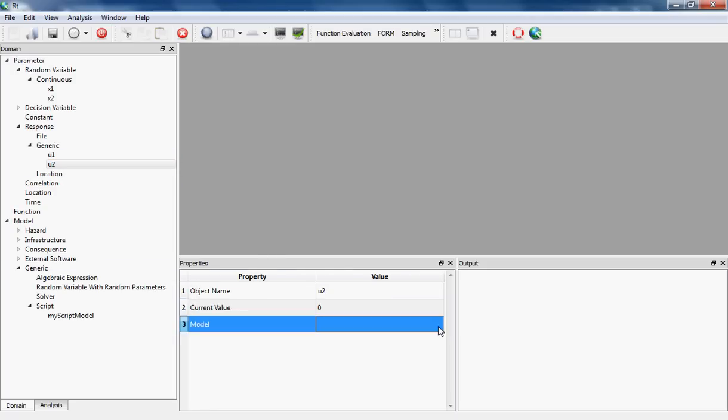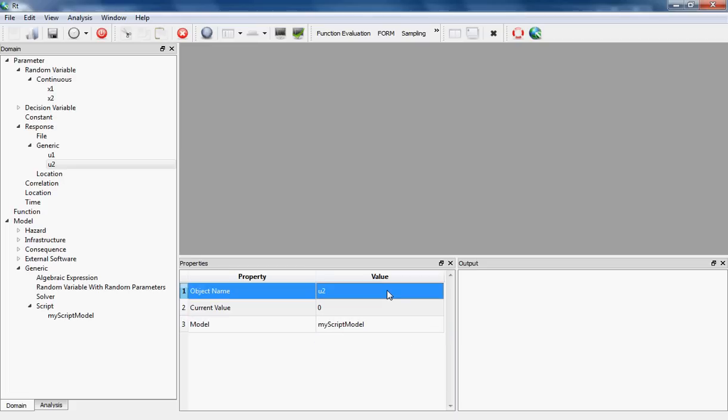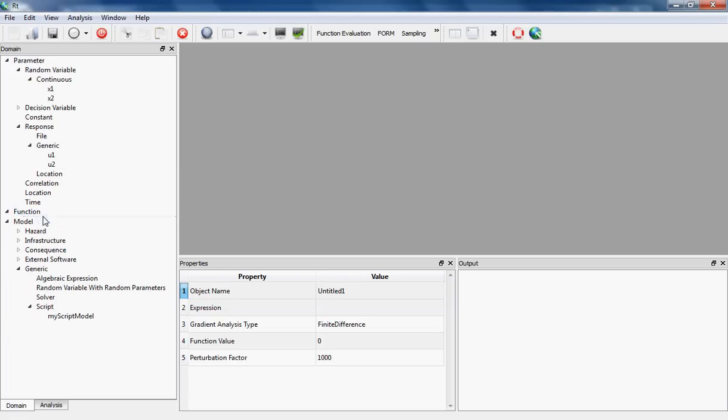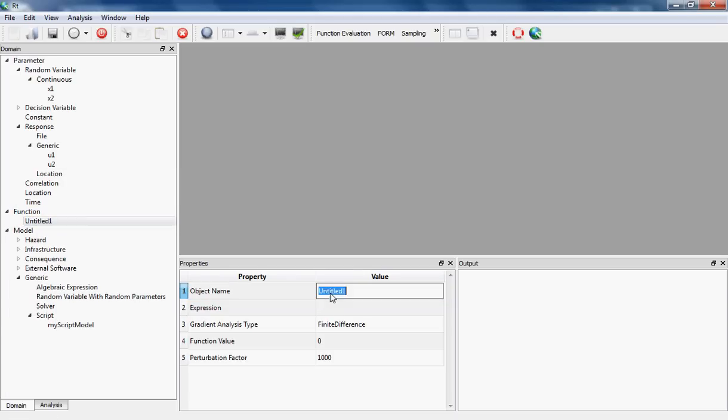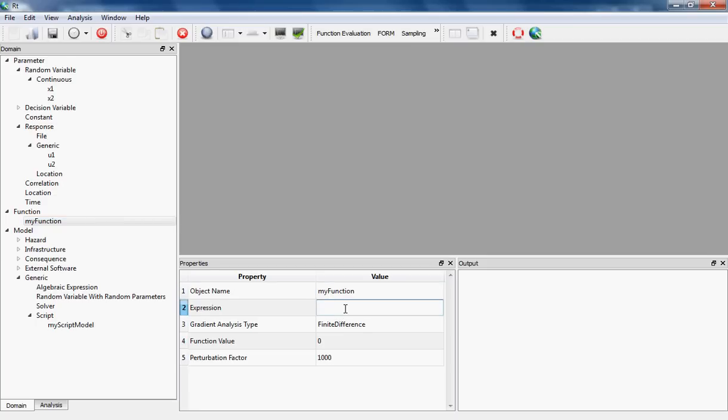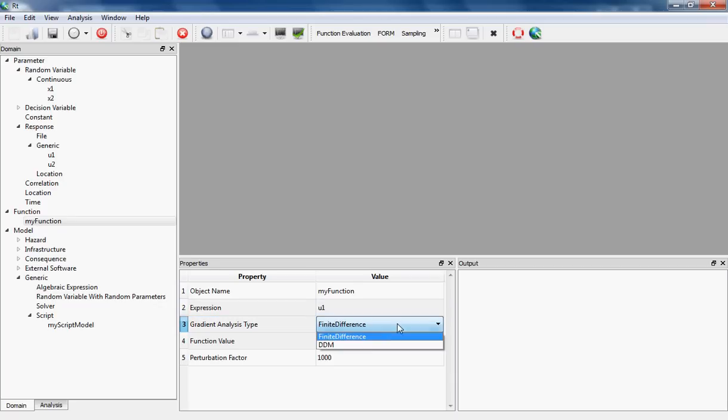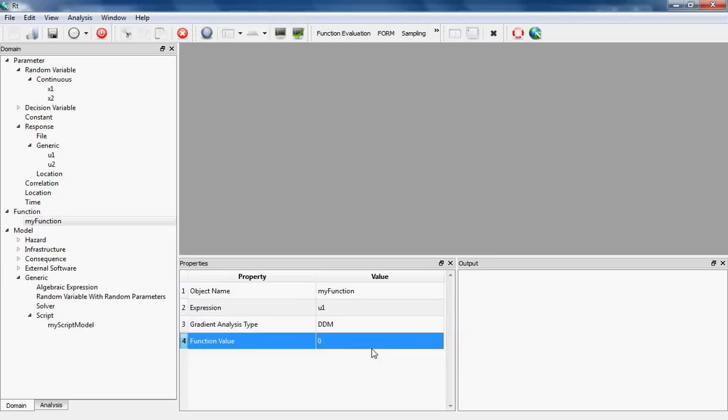I should give the MyScriptModel as the model that is the model of these responses, so I click on each of these responses and under the model I select MyScriptModel. Now I need a function to be able to run this model, so I click on Function and instantiate one function. I'm going to give it the name MyFunction. The expression I'm going to set as u1, which is one of the outputs of this model, and as the gradient analysis type I'm going to select DDM since my model supports it.